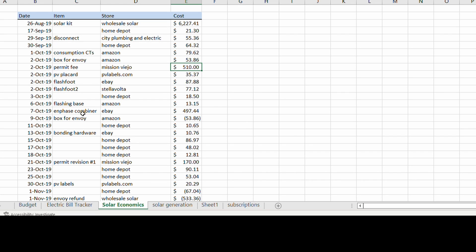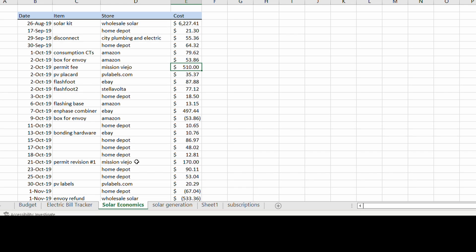I ended up switching from the Envoy. I bought a box for the Envoy which I returned. I bought the Envoy for $500, returned that, and bought the combiner. I got that off eBay for $497, which is a pretty good price. But the problem with that was I had to actually change my permit. I had to revise the permit. They're very picky on every component of the system matching what you're actually installing. So that was $170 just to modify the permit.